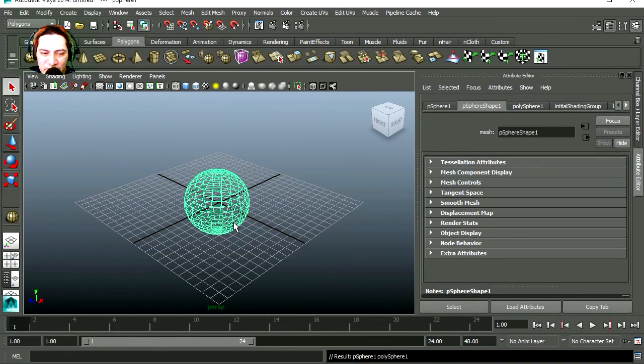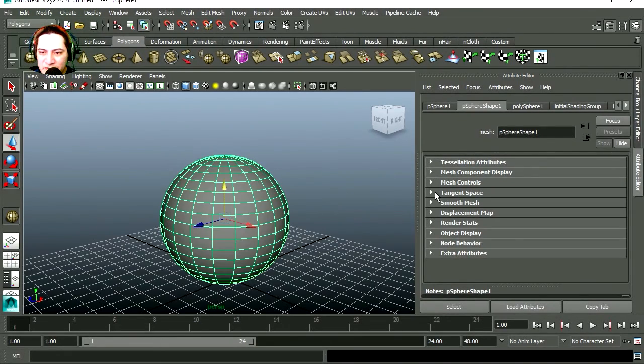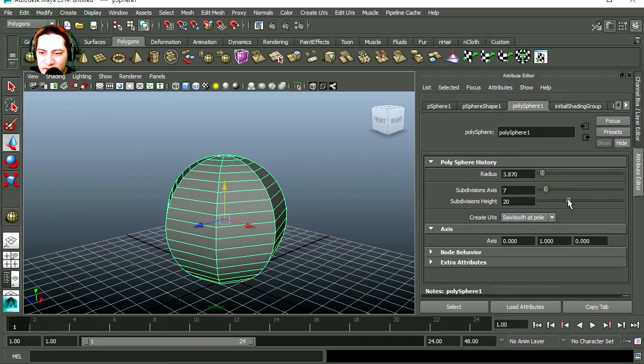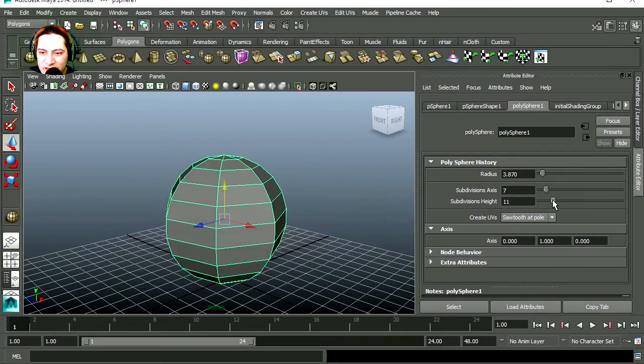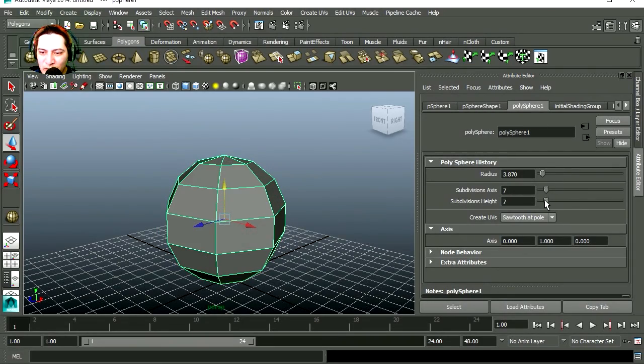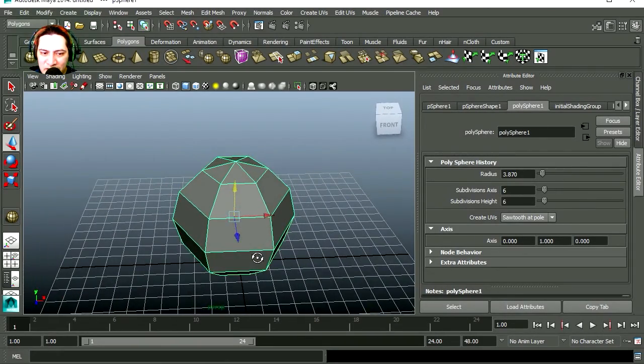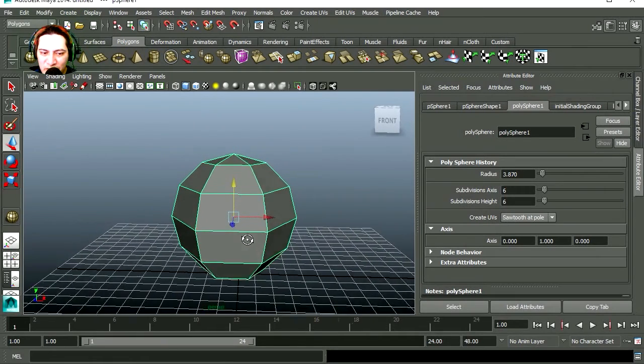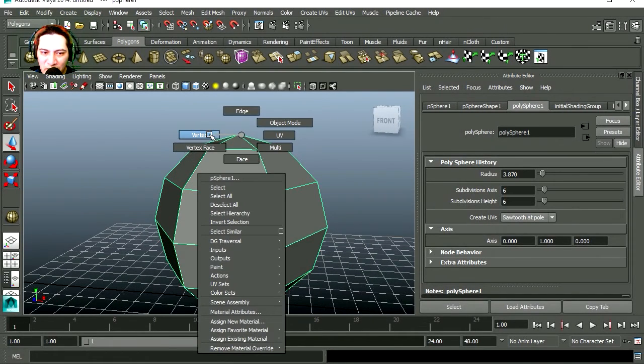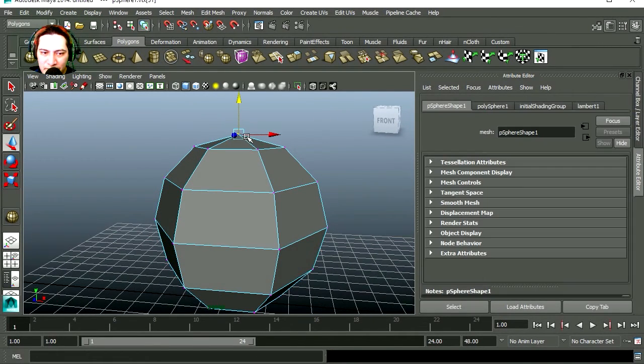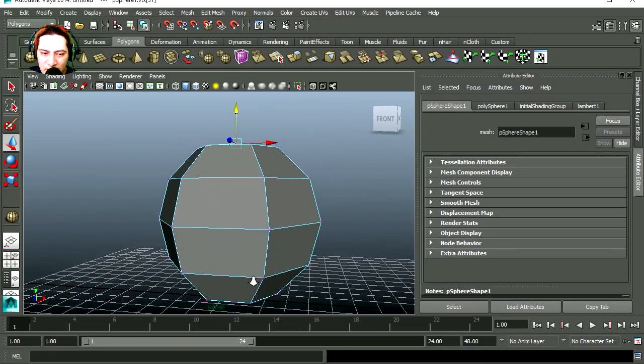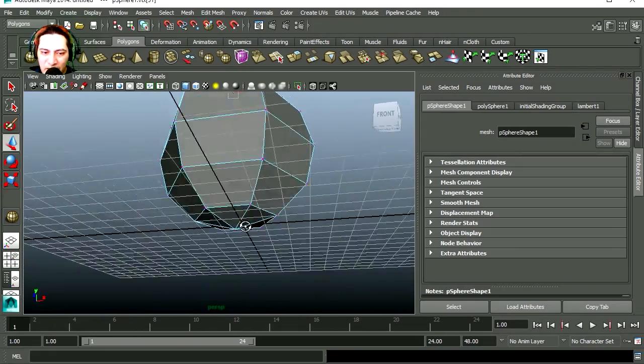Press 5 to shade it. Just reduce the amount of polygons. Wow, this is already starting to look like low polygon art. All we have to do now is shape it some way. Vertex mode, select the top, bring it down. Let's select the bottom.